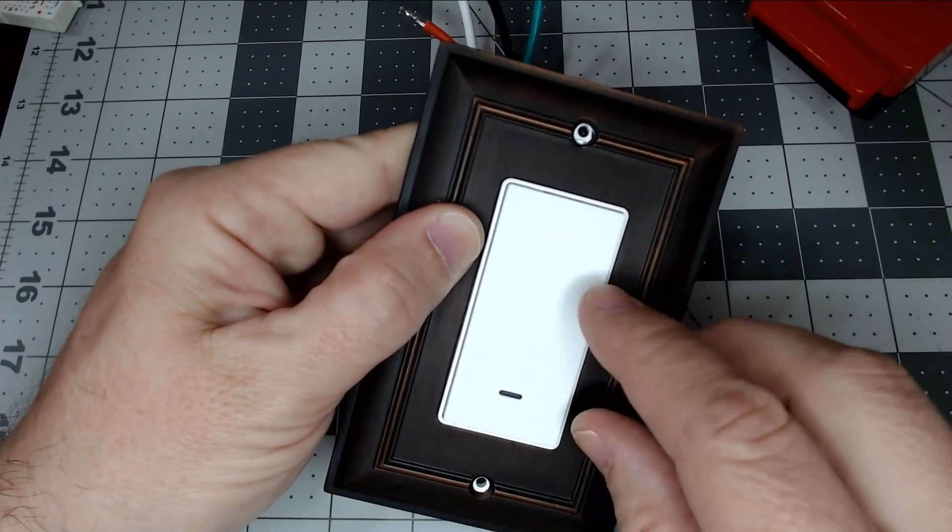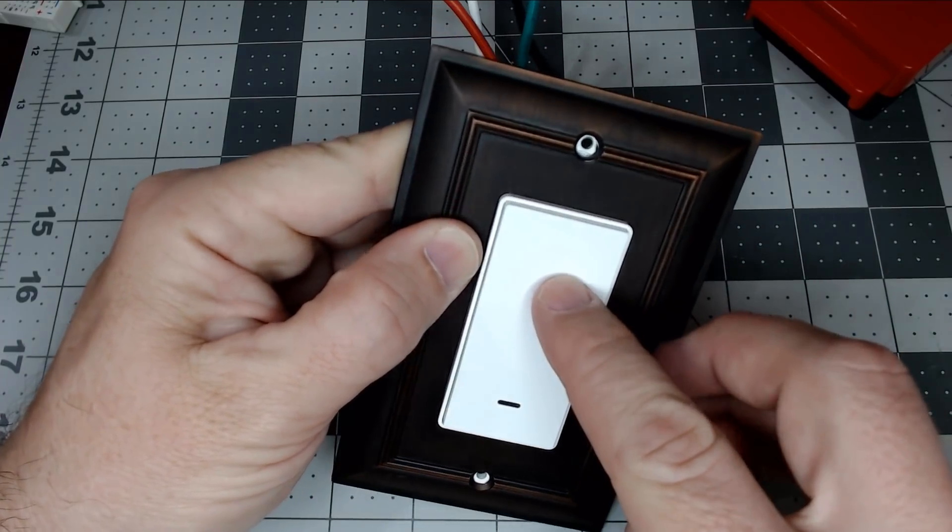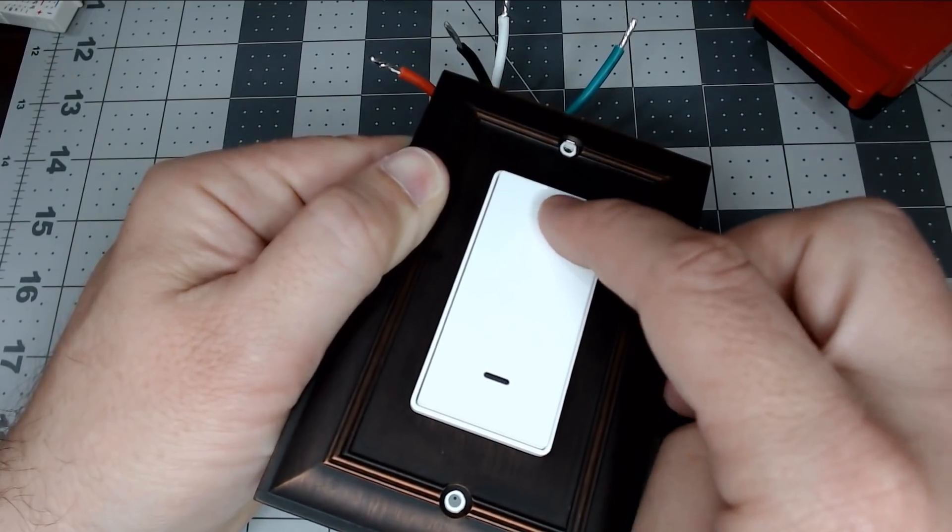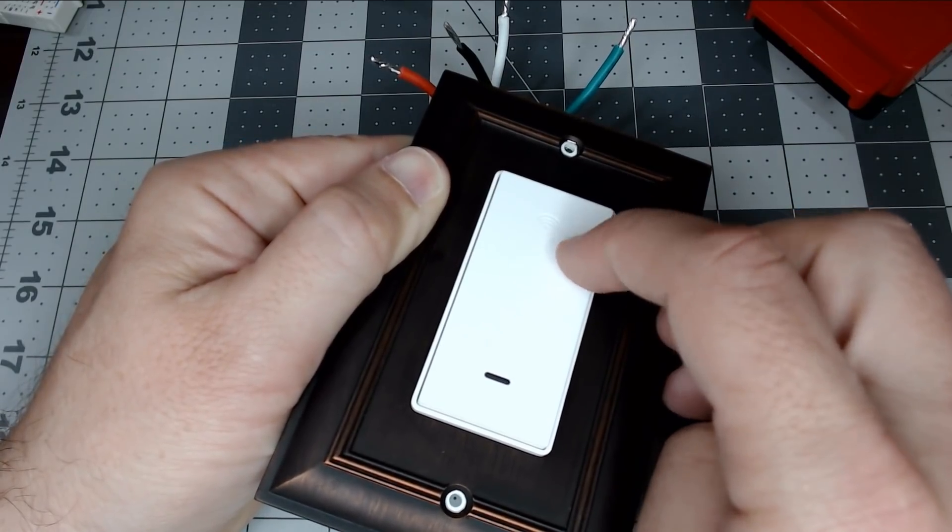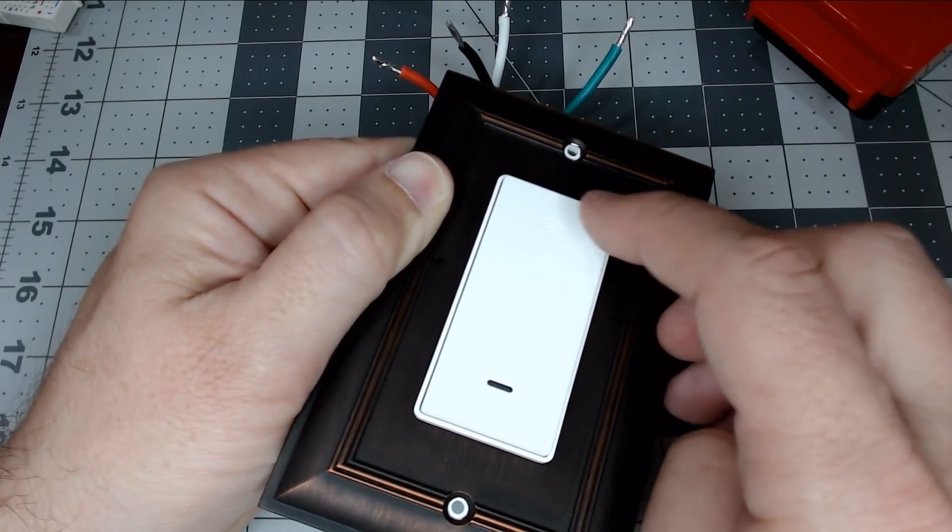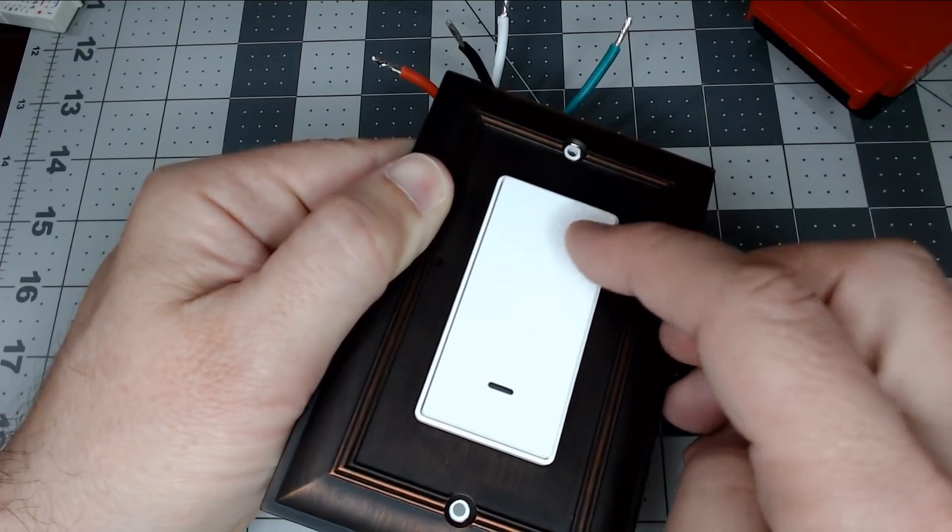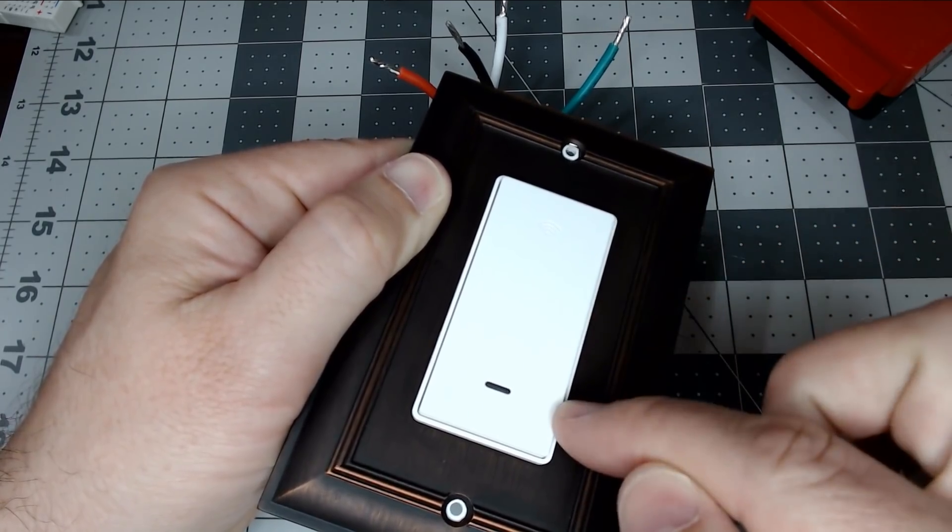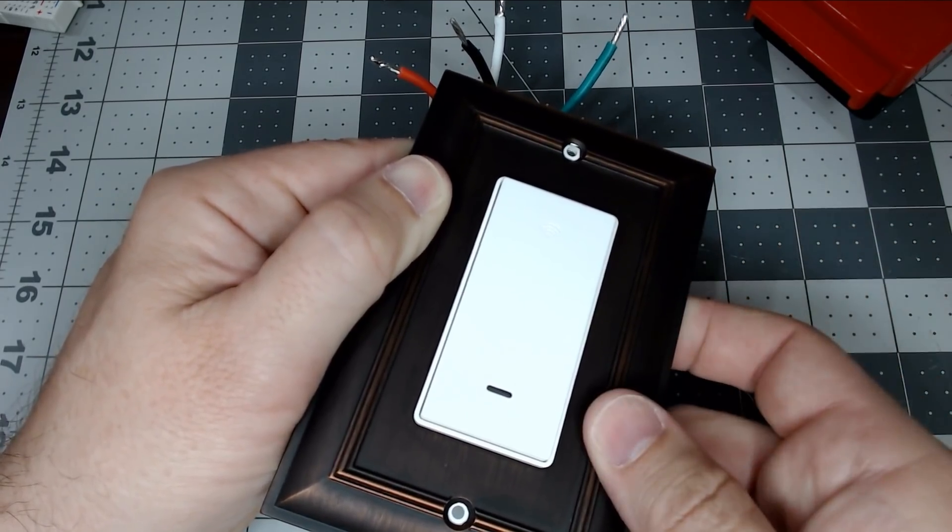There is a slight Wi-Fi-looking symbol etched in there, but you can hardly see it, and you won't notice it. It looks like a pretty clean switch on the wall.